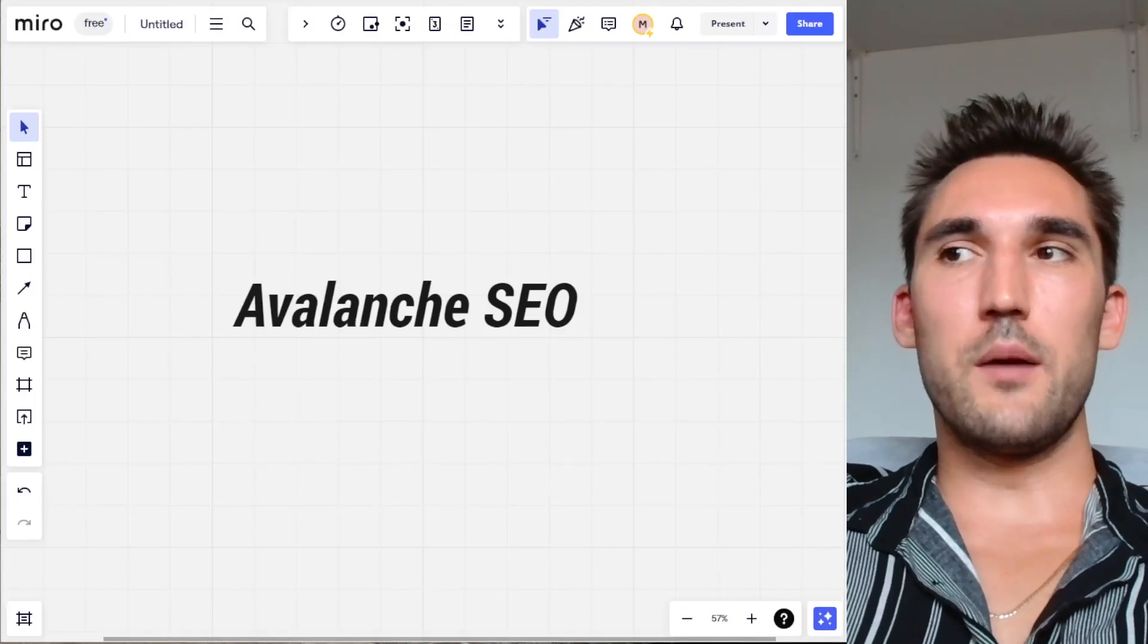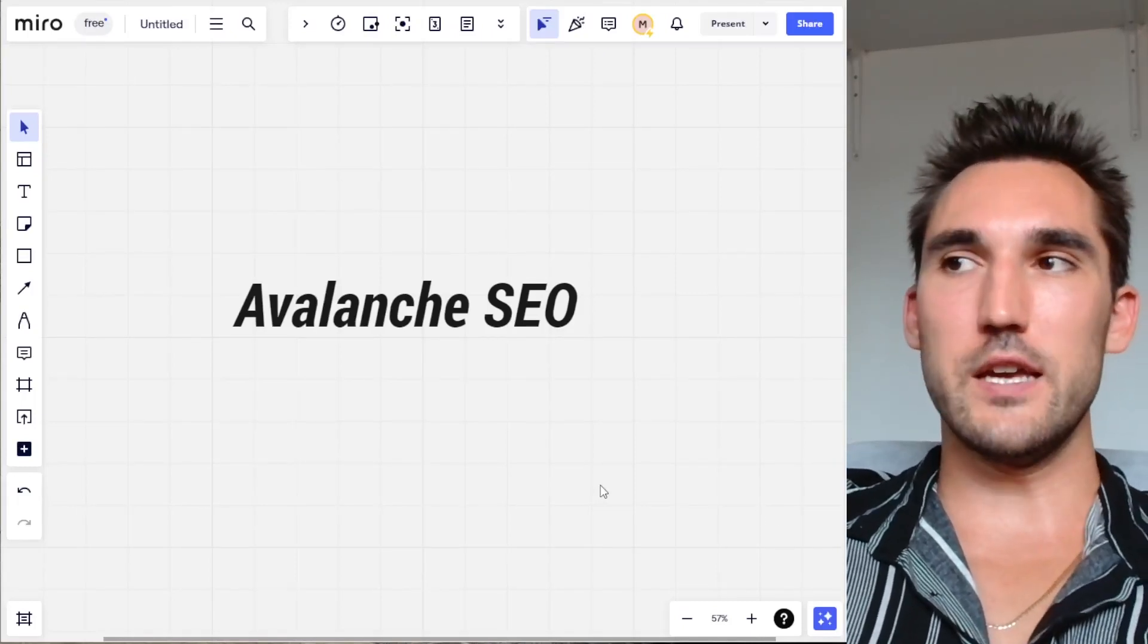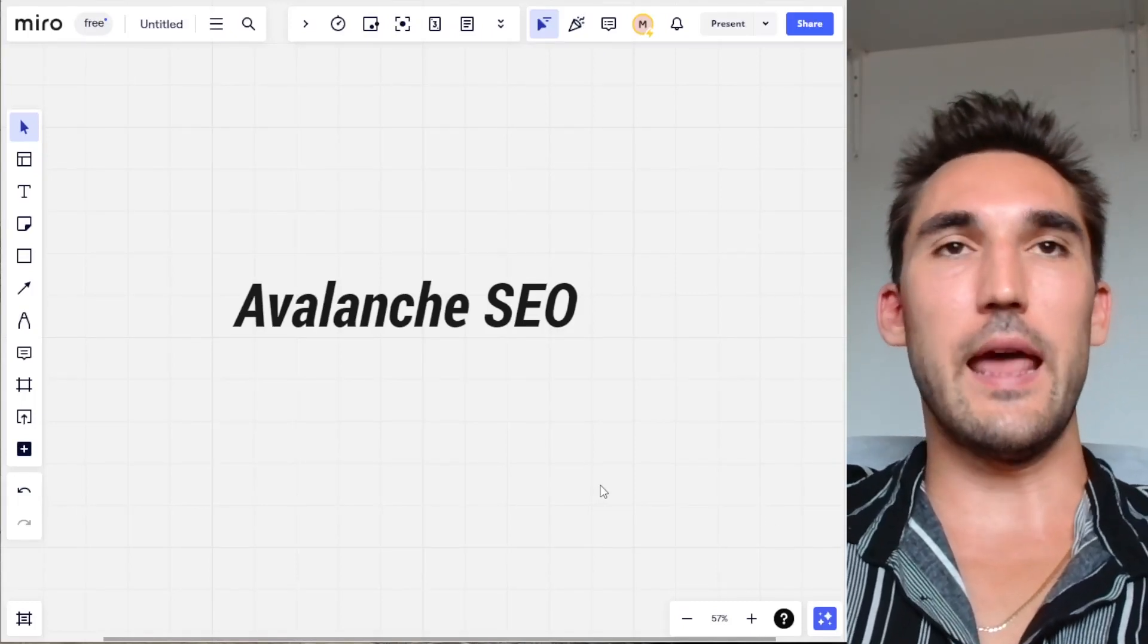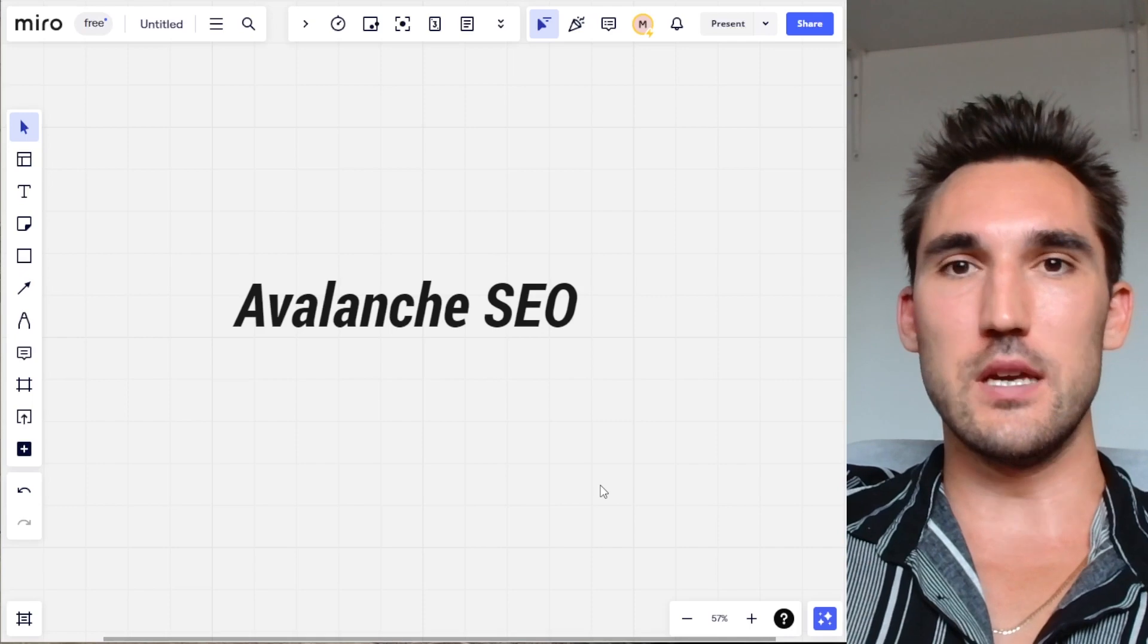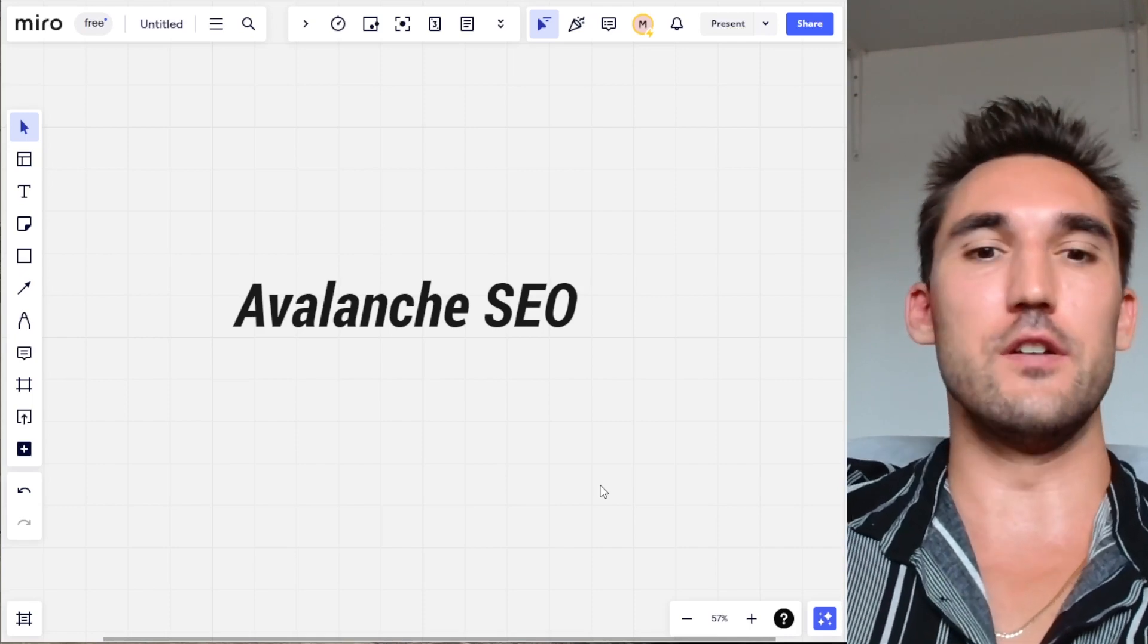All right guys, in this video I'm going to go over what Avalanche SEO is and how to actually implement the Avalanche SEO theory.